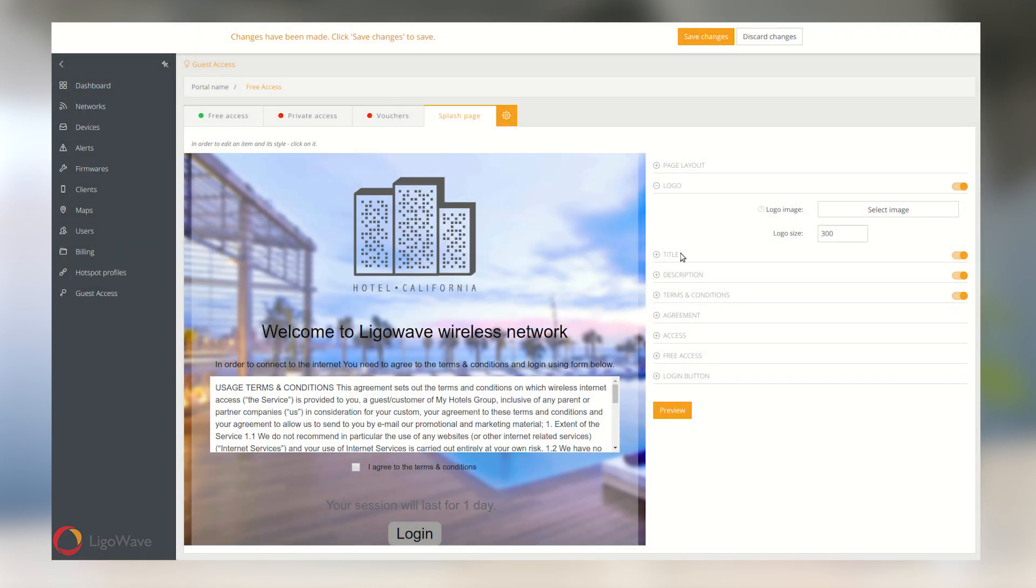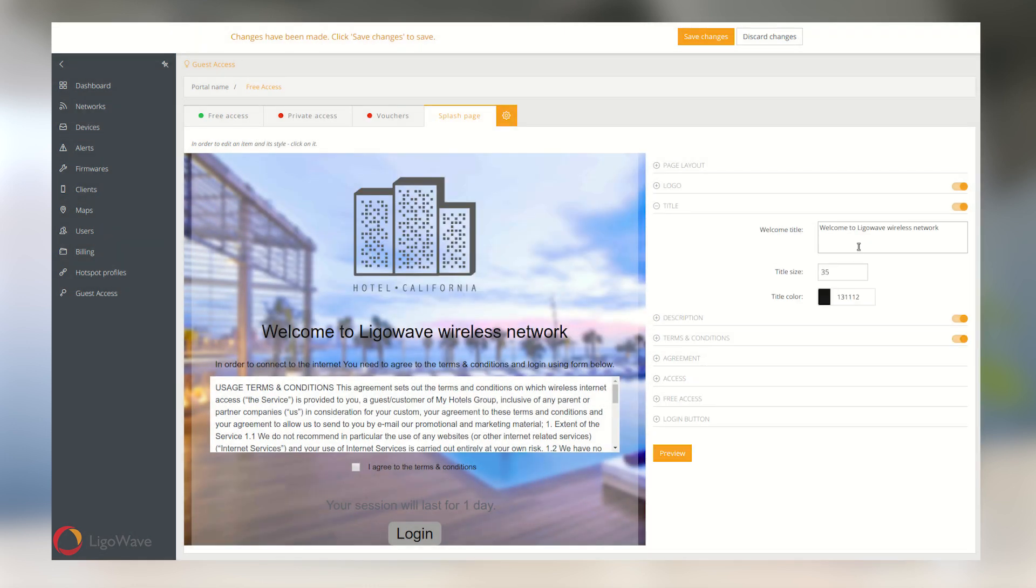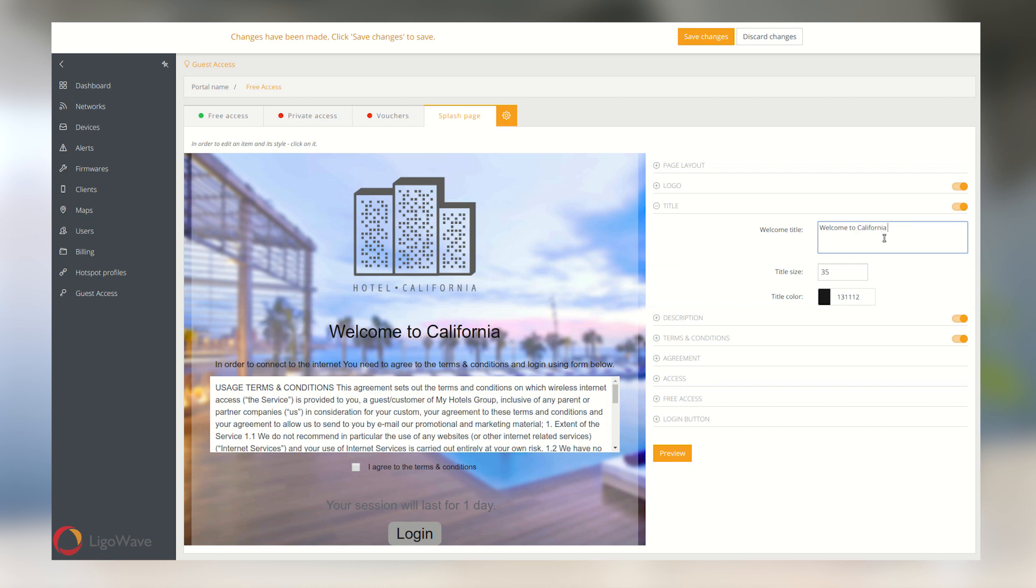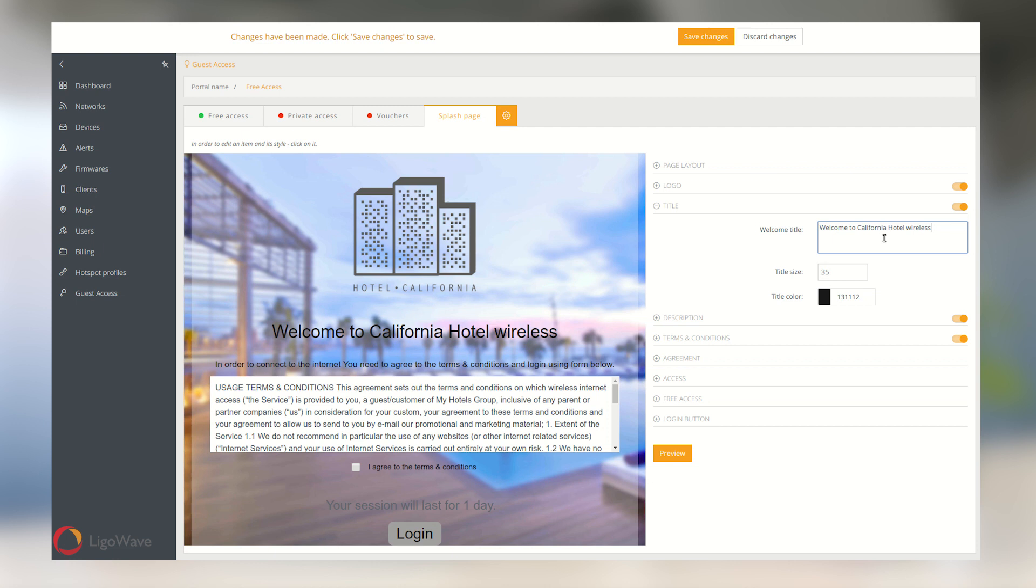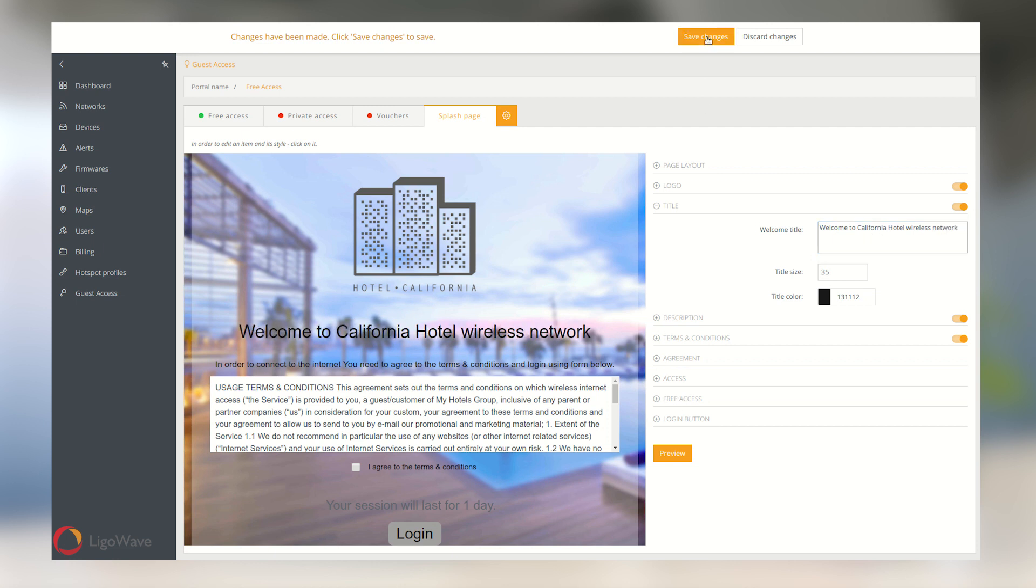The splash page is fully customizable to fit the look and feel of your business. You can change anything from the logo, background, and buttons to the terms of use and access options. Setting up a splash page is very simple, because everything is point-and-click. Don't forget to save your changes.